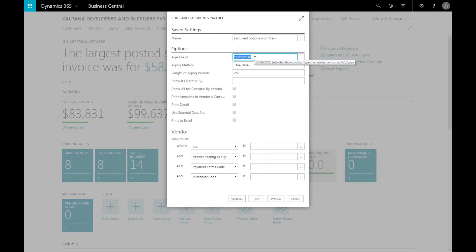Or, if you wanted to put in the period length for two months, you can put in 2M here. Once you're happy with all the filters you've created, you can click on Send To.